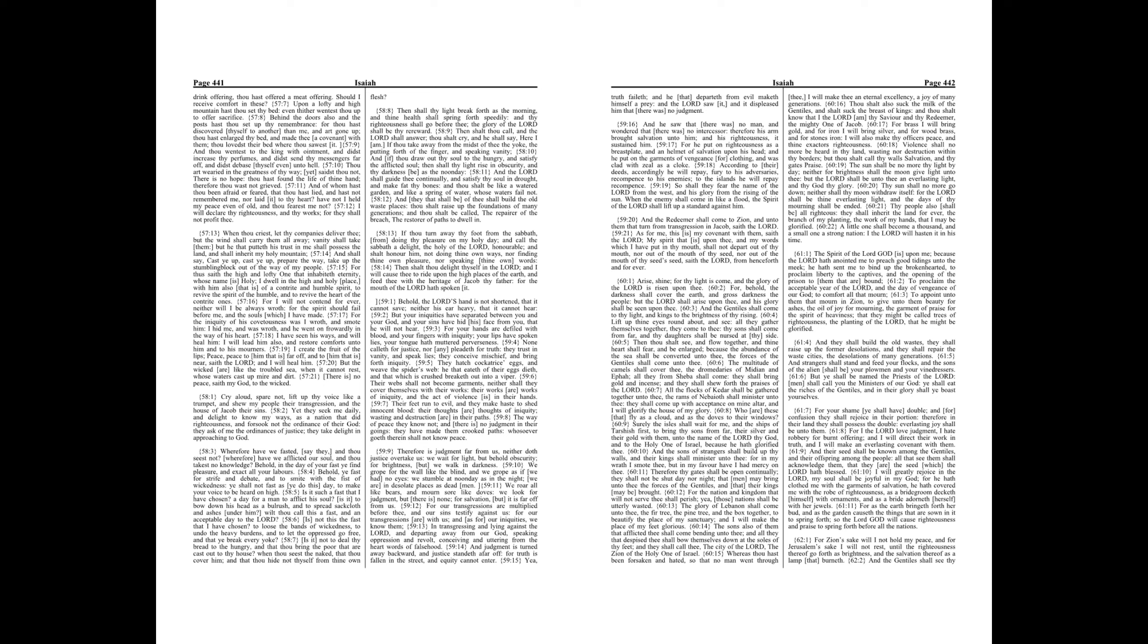And their seed shall be known among the Gentiles, and their offspring among the people. All that see them shall acknowledge them, that they are the seed which the Lord hath blessed. I will greatly rejoice in the Lord, my soul shall be joyful in my God, for he hath clothed me with the garments of salvation, he hath covered me with the robe of righteousness, as a bridegroom decketh himself with ornaments, and as a bride adorneth herself with her jewels.